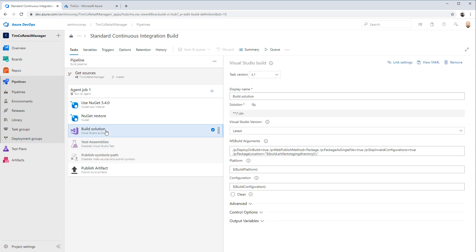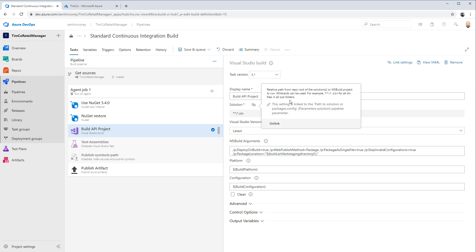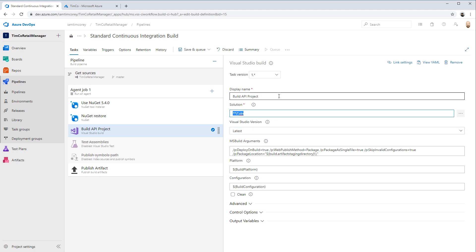Let's start with this build solution task. Instead of "build solution," let's say "build API project." Now it says solution is .sln anywhere in the project, and I can't even click on that. That's because this is what's called a linked property. We can unlink it by clicking the link icon here, and now we can make a modification to it.